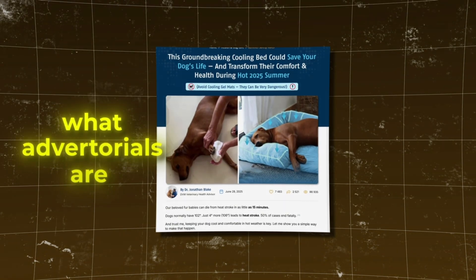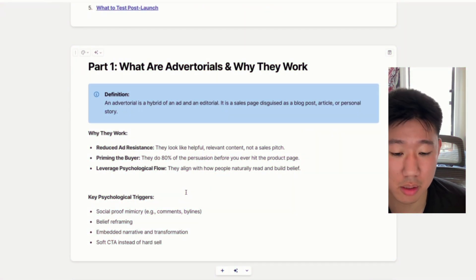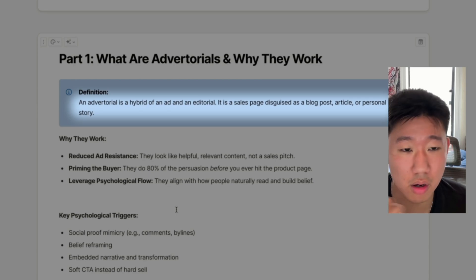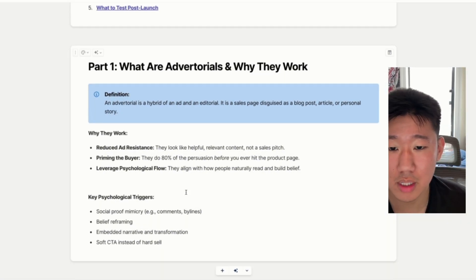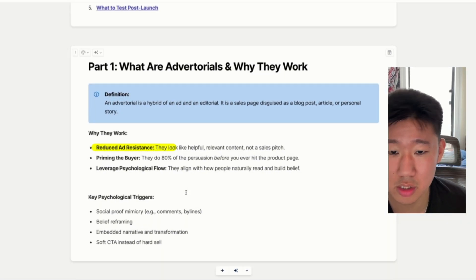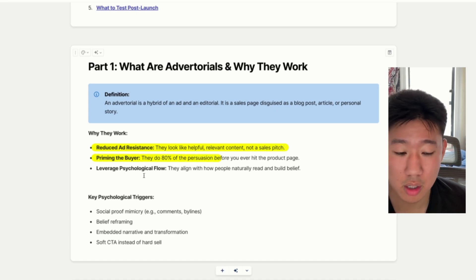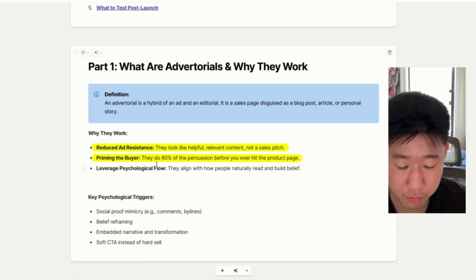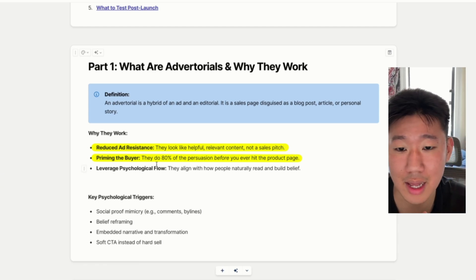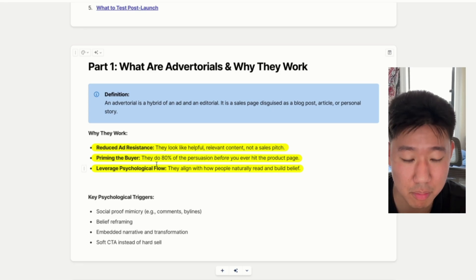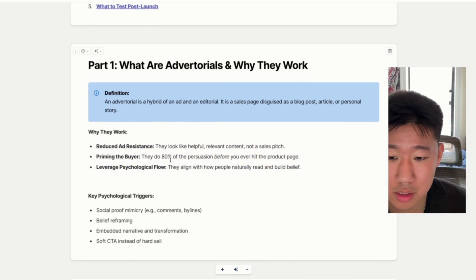An advertorial is basically a hybrid — a combination of an ad and editorial. It's almost like an article, a sales page disguised as a blog article or personal story. The main point is to reduce ad resistance so it looks like helpful, relevant content that's not a sales pitch. You are priming the buyer, persuading them with a story that reframes certain beliefs and biases before you get to the offer page.